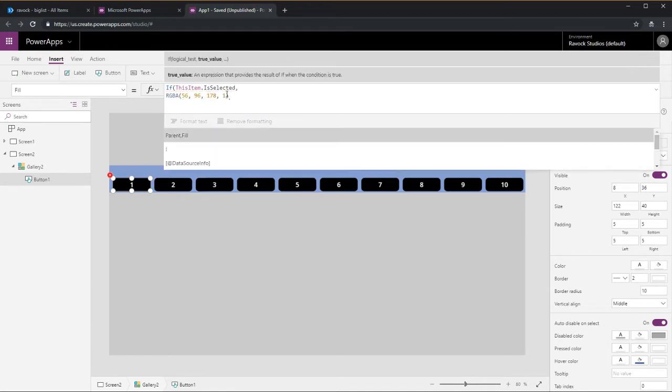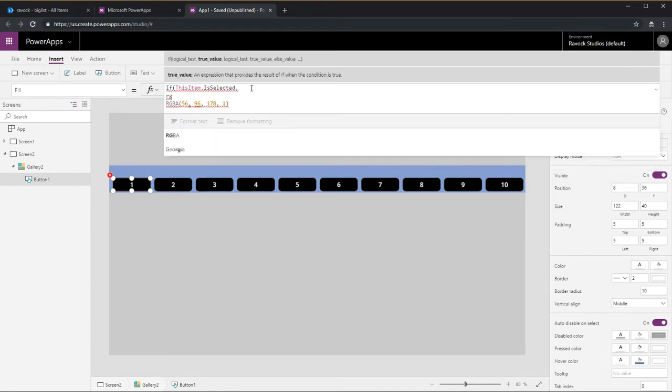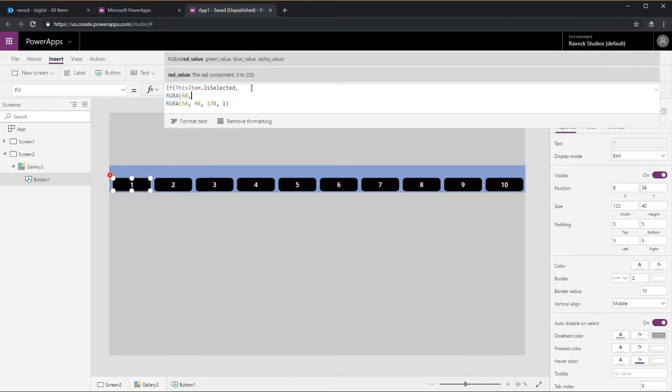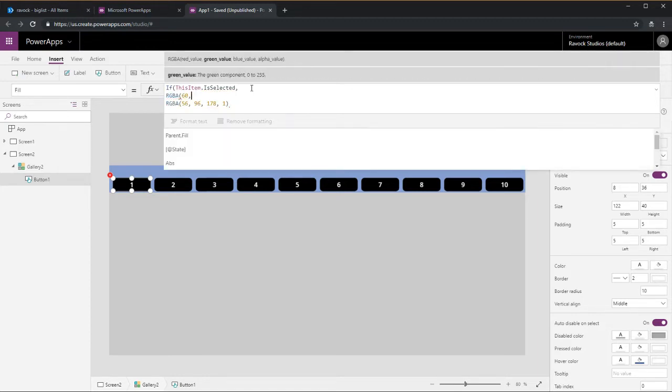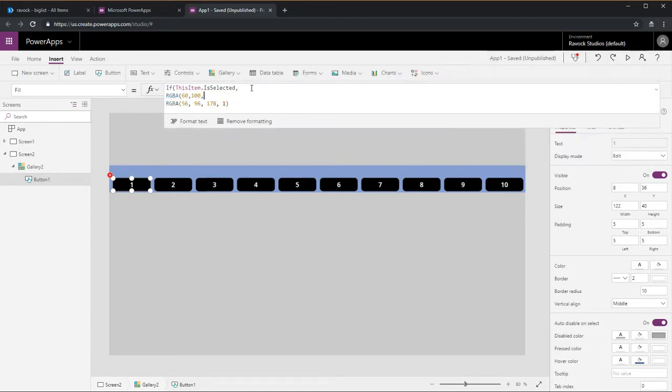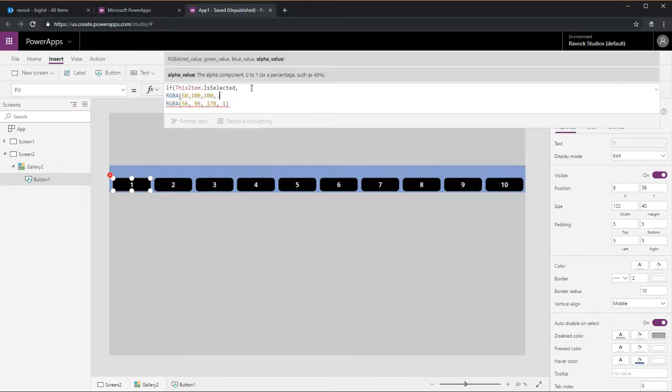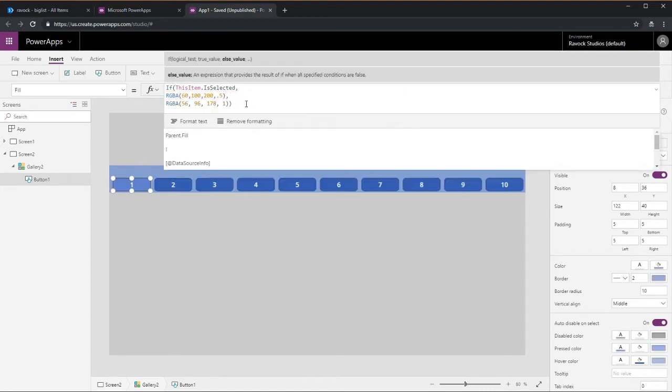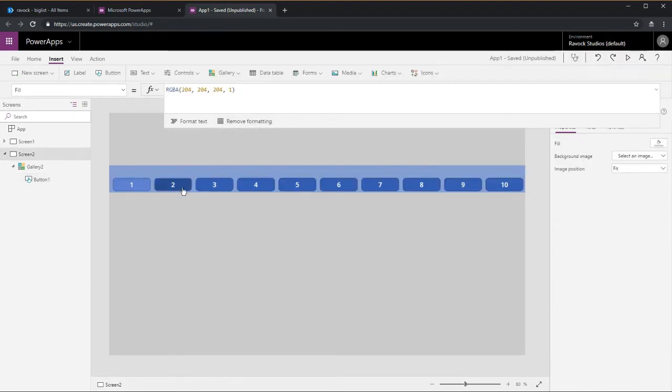We do that with an if statement. When this item is selected it's one color and if it's not selected it's a different color, and one of them has 0.5 percent opacity.